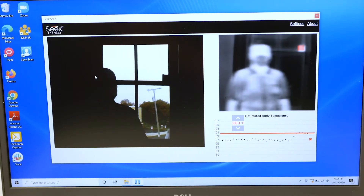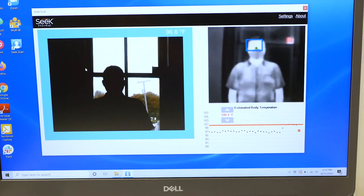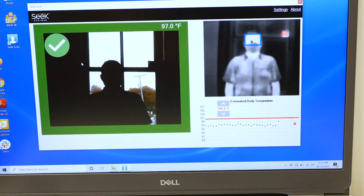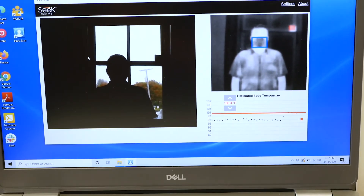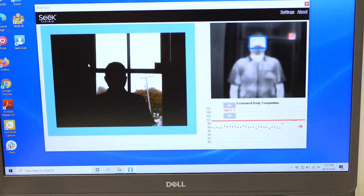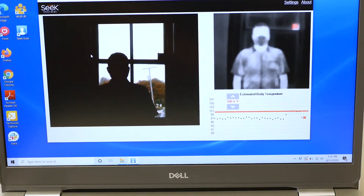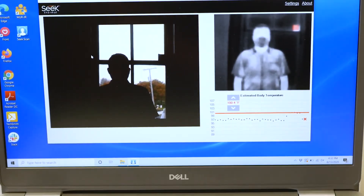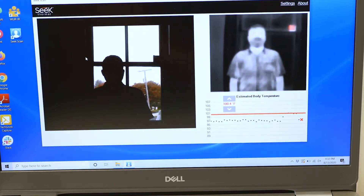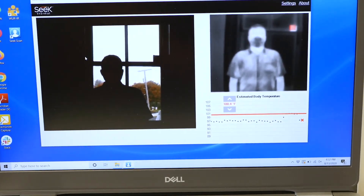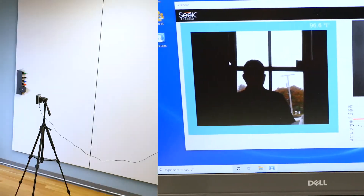In addition, the outside heat coming through the window confuses the camera. You can see in the software view that the camera is struggling to locate and scan the subject's face. Bottom line, don't set up SeekScan in front of windows.